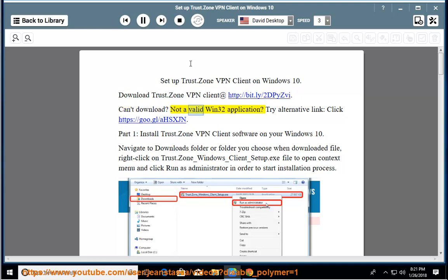Can't download? Not a valid Win32 application? Try alternative link, click HTTPS colon slash slash go.gl slash ahsxjn.